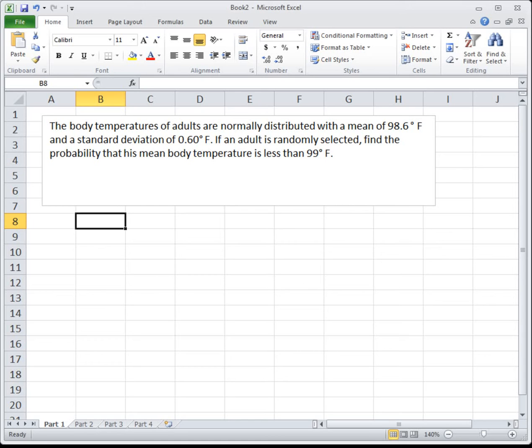If it's just one person, one individual, we use the techniques we learned back in 5.2 and do the problem directly. But if we're looking at the average of a group of people, then we use the central limit theorem and find a new mu sub x-bar and sigma sub x-bar.